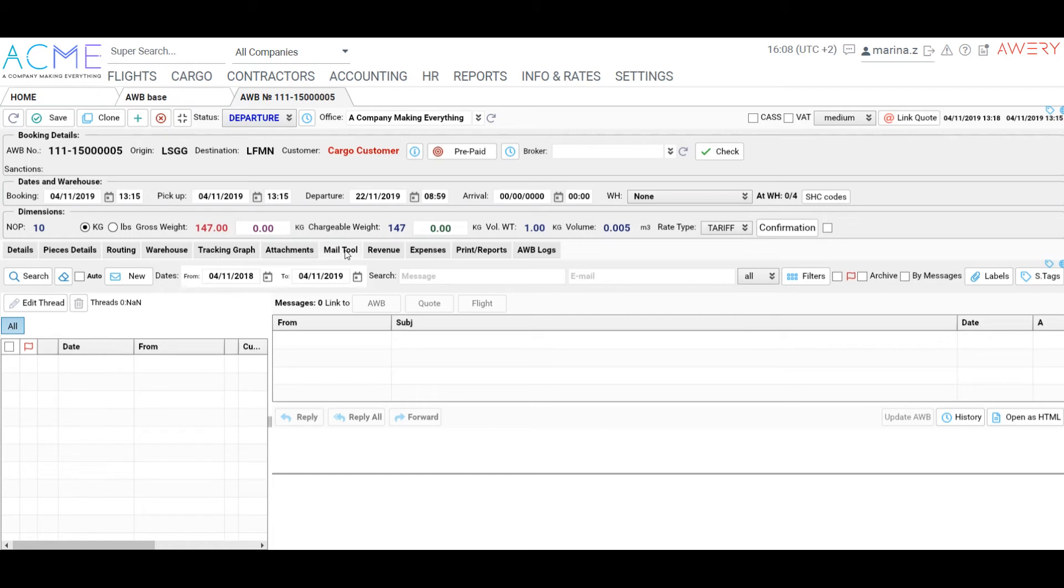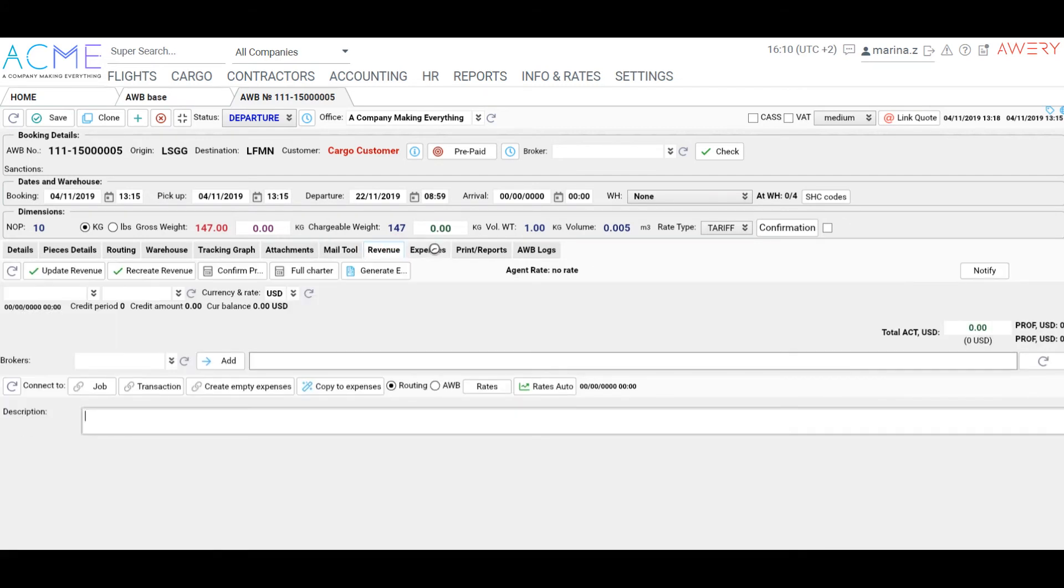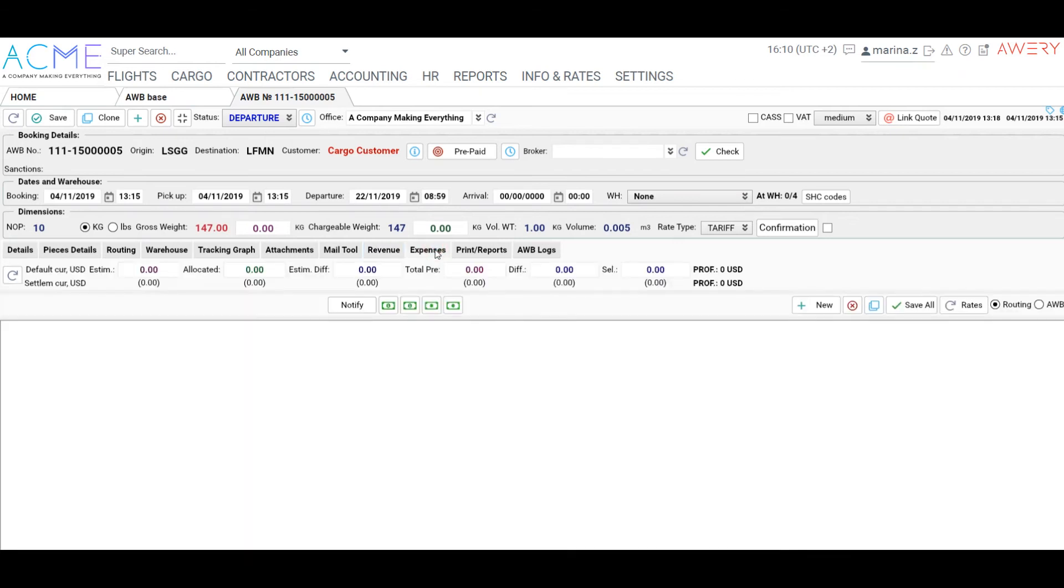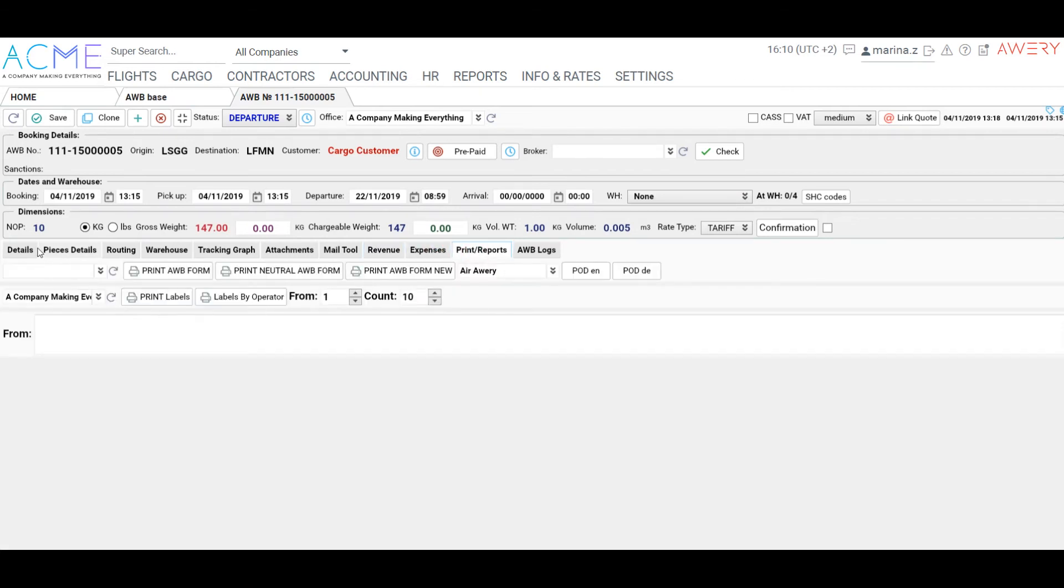As it was mentioned before, on the Mail tool any messages incoming or sent will be shown here. Revenue and Expenses tabs. We will acquaint with these tabs in the next video, which will be dedicated to revenue, expenses and profit control.